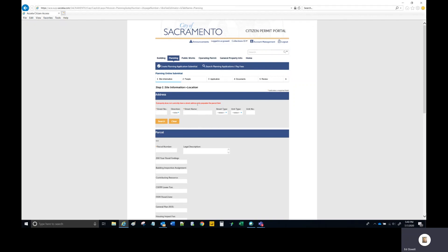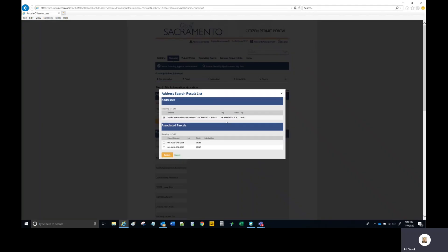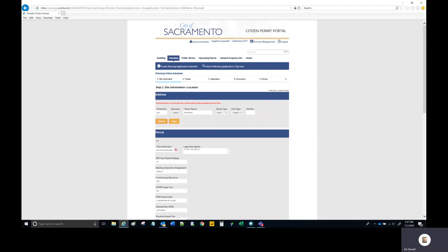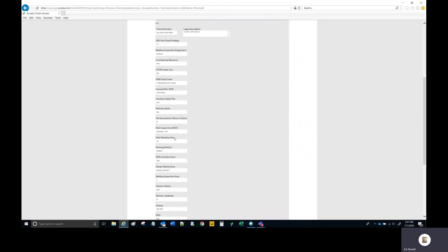Step one, the site information page asks that you identify the property where the project will take place. You can provide a street address. Some properties for planning applications don't already have a street address, so the minimum requirement is that you provide a parcel number. Once you fill in the parcel number field or the address field, the system will automatically populate the remaining fields as well as the owner information at the bottom. Once complete, select Continue Application.